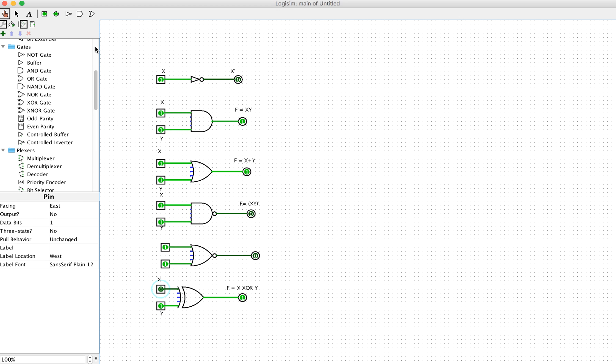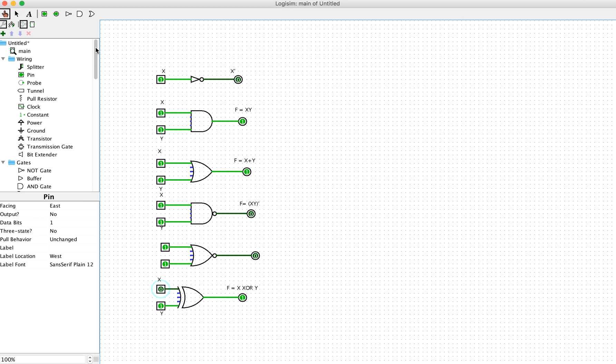So that's going to be a very first step in order to construct, or to test the operation of the basic gates in digital logic design.